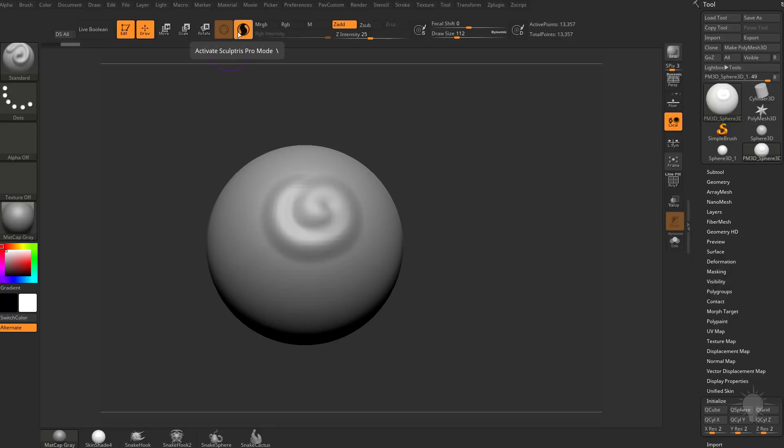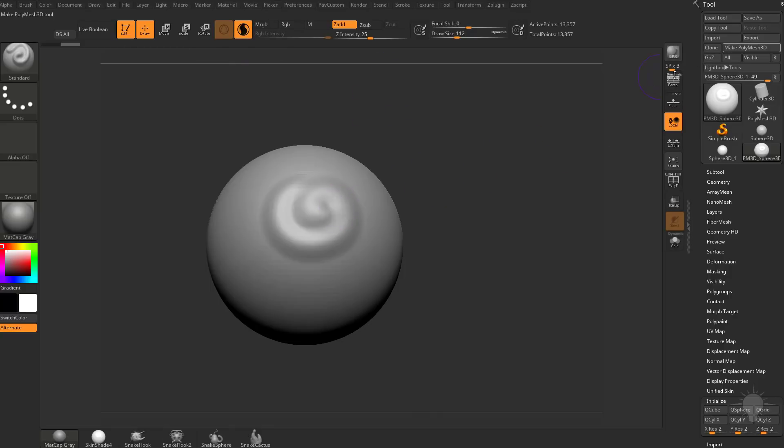There are some exceptions in ZBrush where you're not going to be able to use Sculptors Pro mode. Primitives being one of them, ZSphere being another, and there are some certain settings you can't use in conjunction with Sculptors Pro mode. We'll get to those in a bit, but for now we're going to keep this real nice and simple. For the most part, as long as it's an object, it's a Polymesh 3D made of polygons, you can use Sculptors Pro mode on it with most brushes.